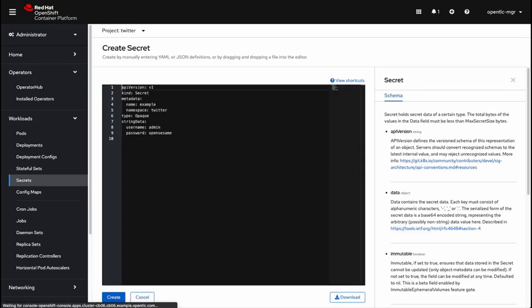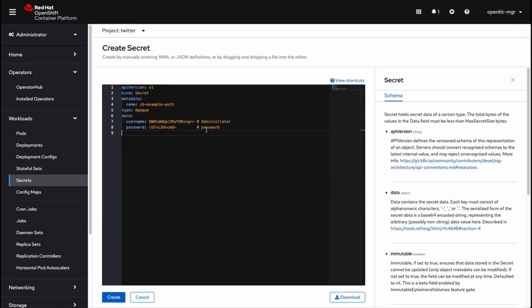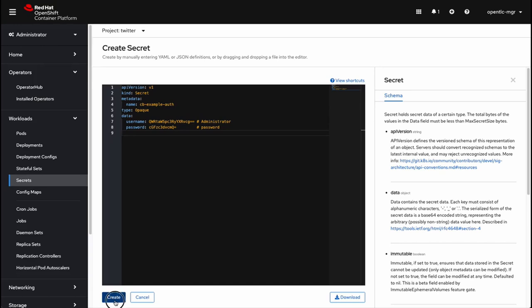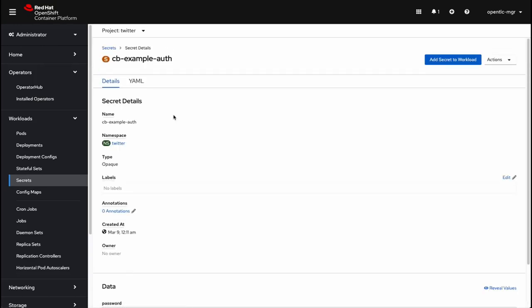Now that we've verified the operator is running, the next step is going to be to create a secret in our project, Twitter. We will create from YAML. Now I have some YAML that I made earlier that I'm just going to paste in. The name of our secret is cbexampleoff, and just a random username and password, and we'll click create.